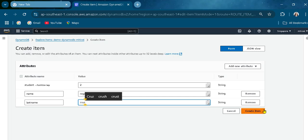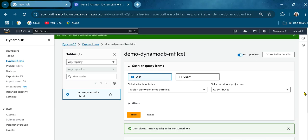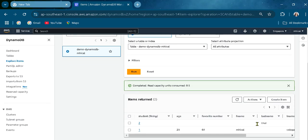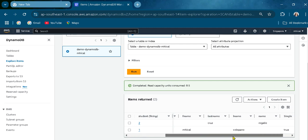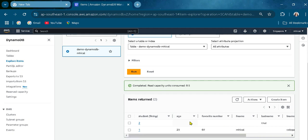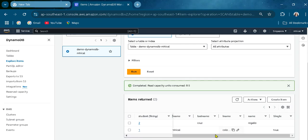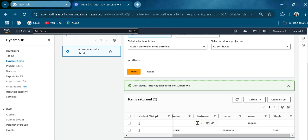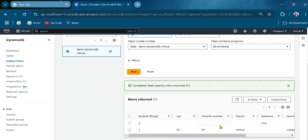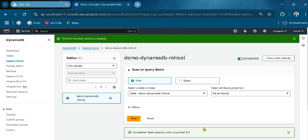Let's create that item. As you can see here, the other attributes that I created for student1 are not available on student2, because we named and created those attributes differently. Each item only shows the attributes assigned to it, based on how the table was set up.